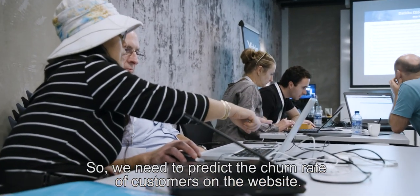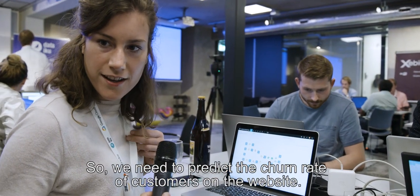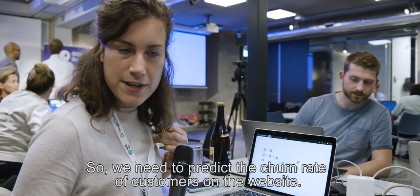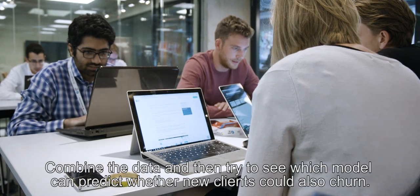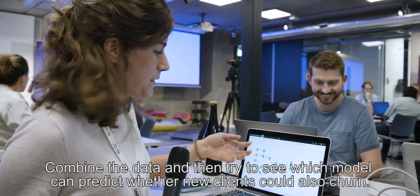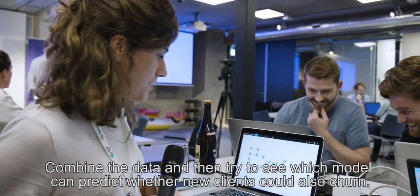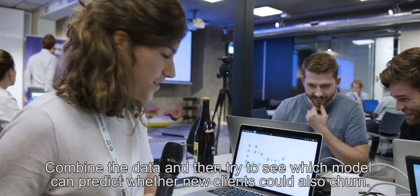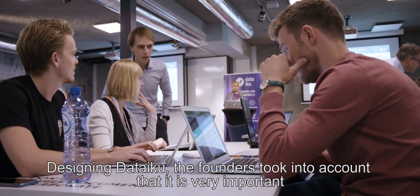So we needed to predict the churn rate for customers on the website, combine the data, and then try to see which model could predict whether new clients could also churn.